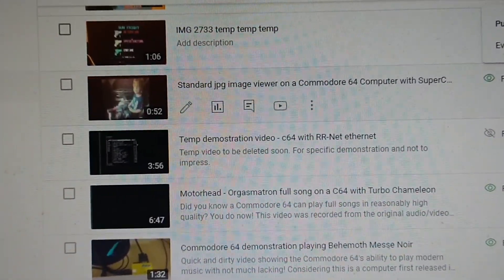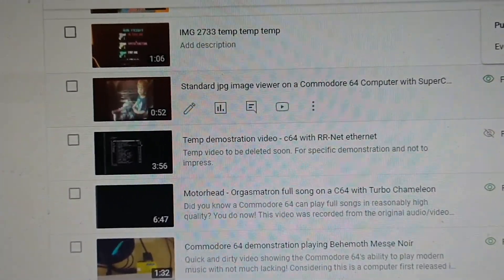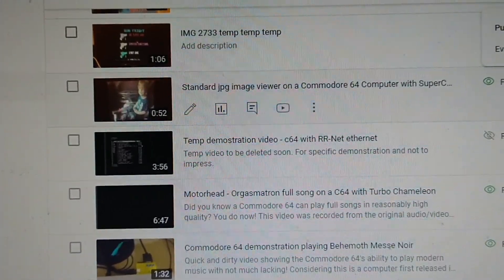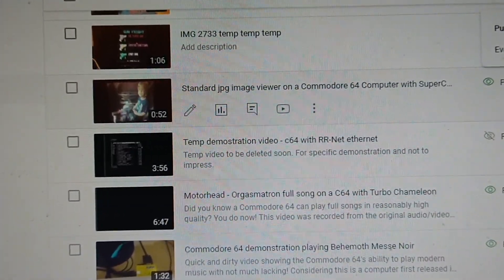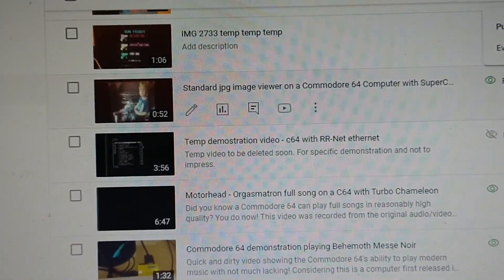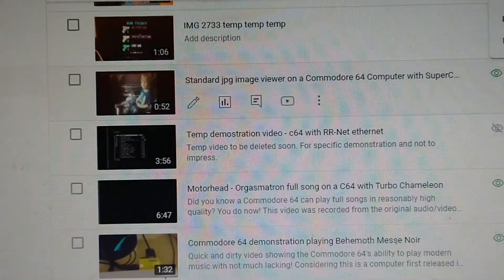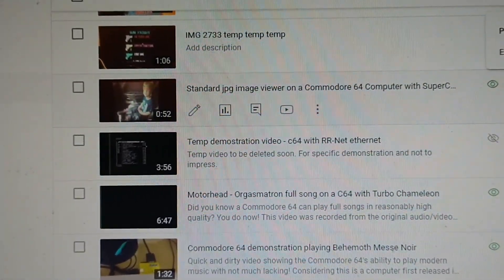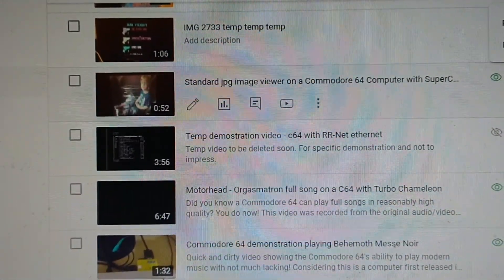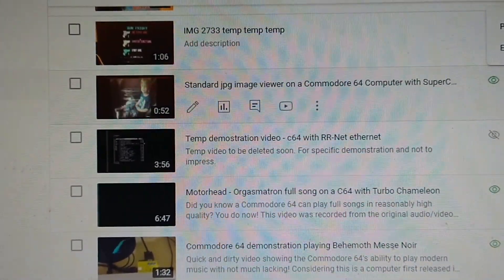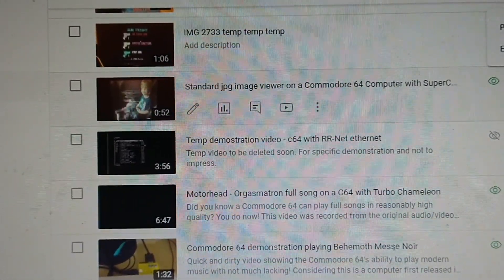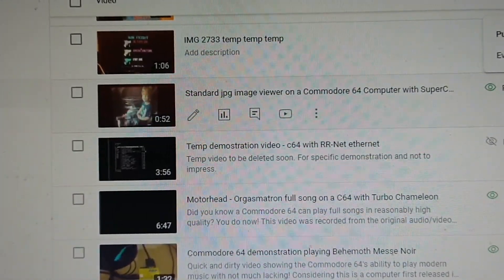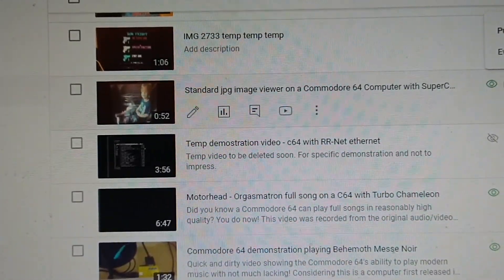Well, anyhow, I figured — you know what — let me take this video again and give it a proper upload, make it available, only because it's kind of like a time capsule. Let's go back to 2016, the last time that the Contiki web browser probably worked.